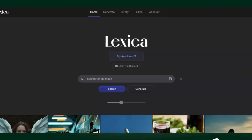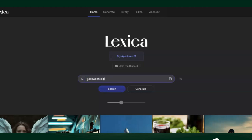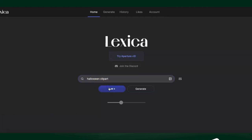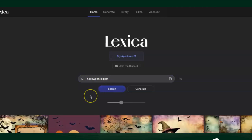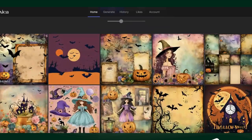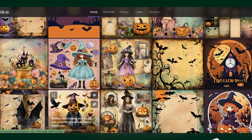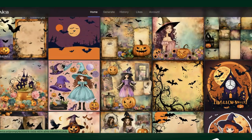So the first thing we're going to do is search in Lexica. Depending on what you're looking for, we're going to type in 'Halloween clip art' in the search bar and search. Now as you can see, you get all different kinds of Halloween clip art, which is really cute.